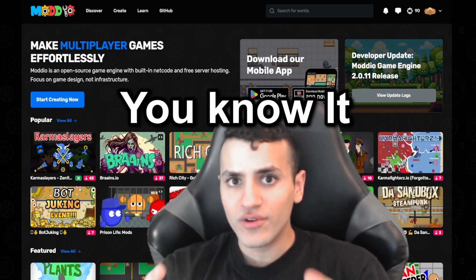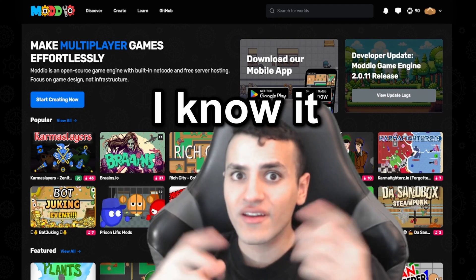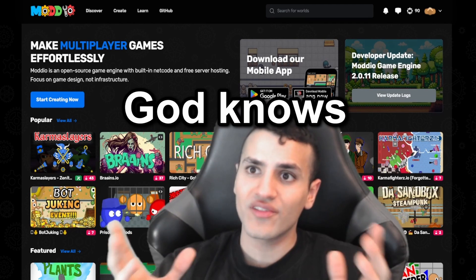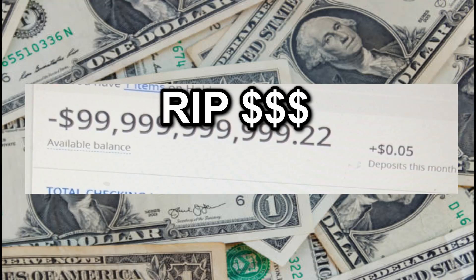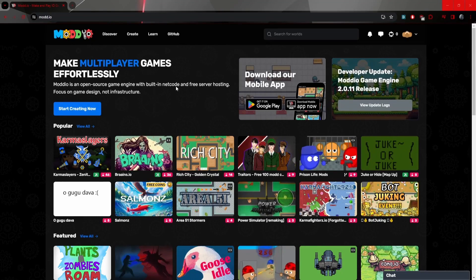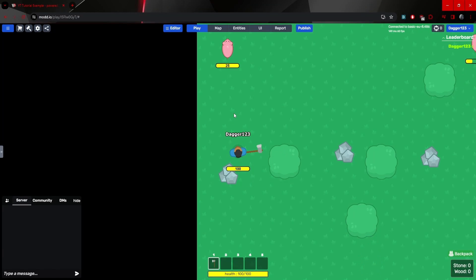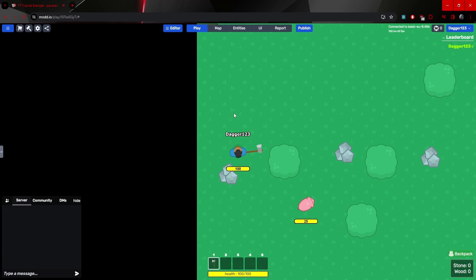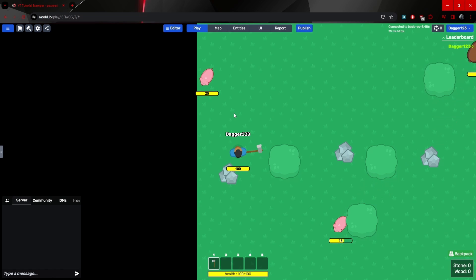Game dev is hard. You know it, I know it, and God knows that my bank account knows it. Moodio is a new game engine where we as developers can stop worrying about building a new game from the bottom up and spending years on the development stage.